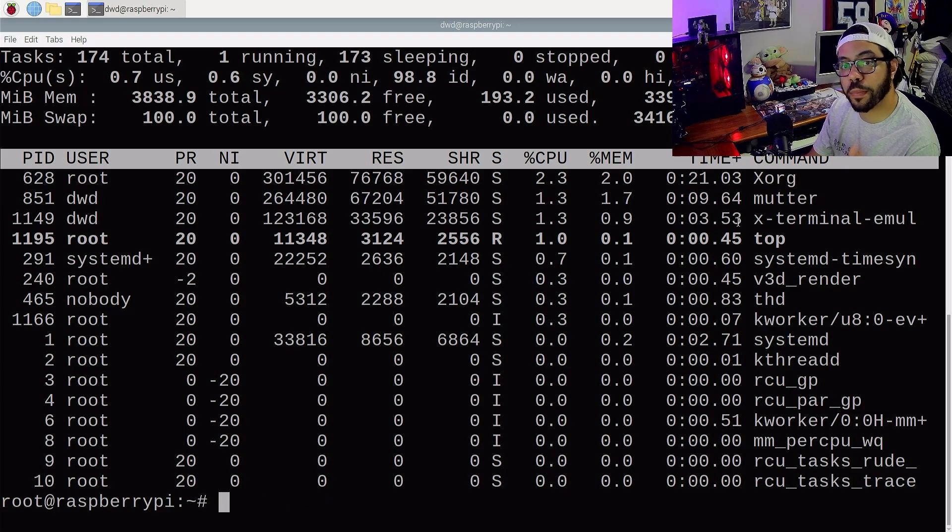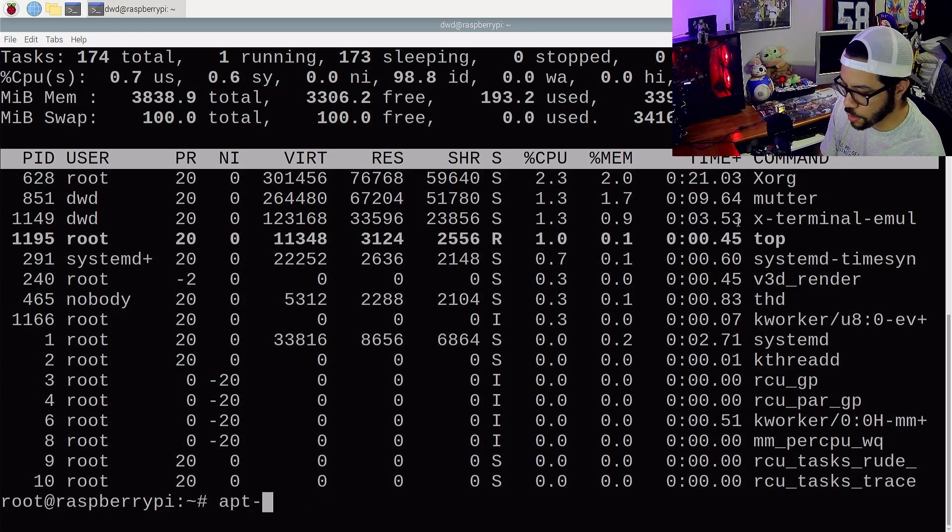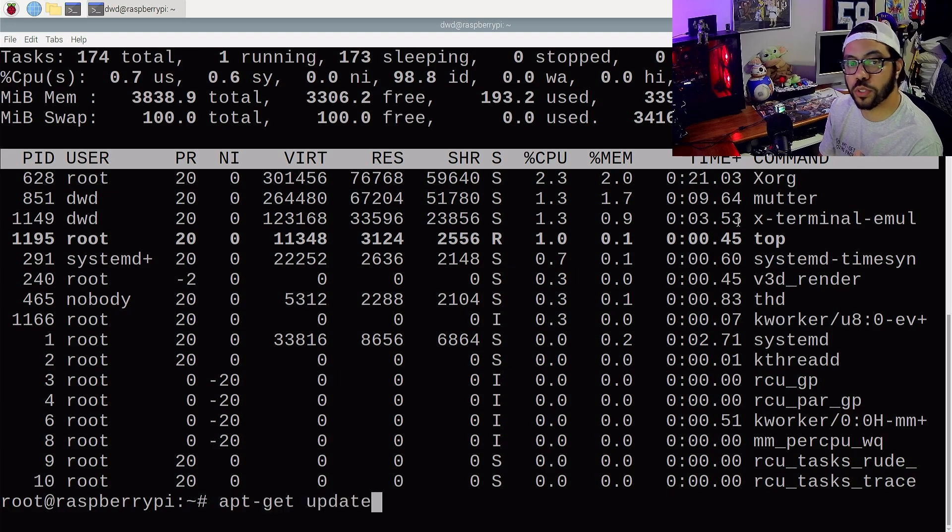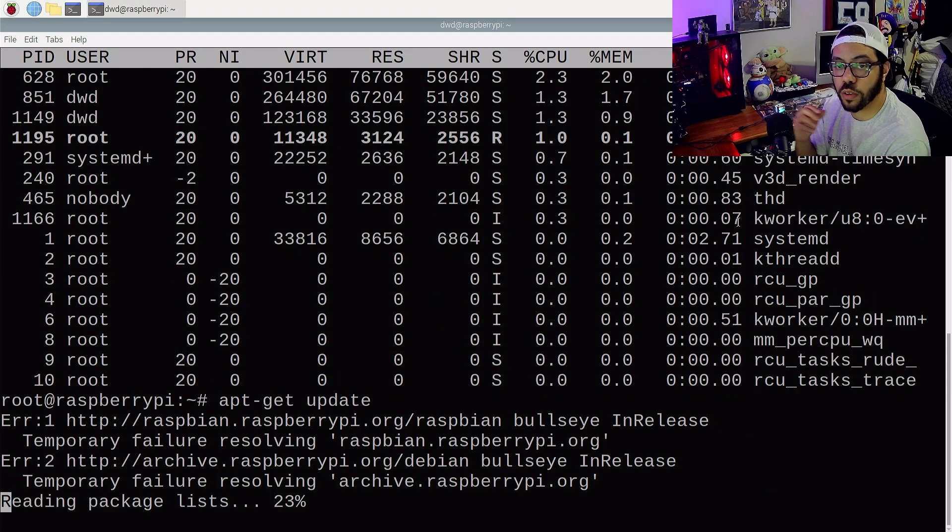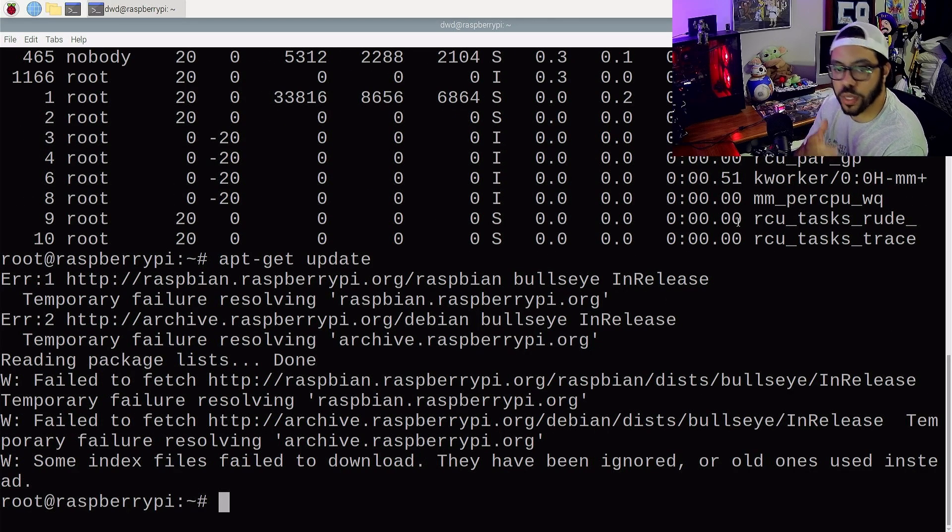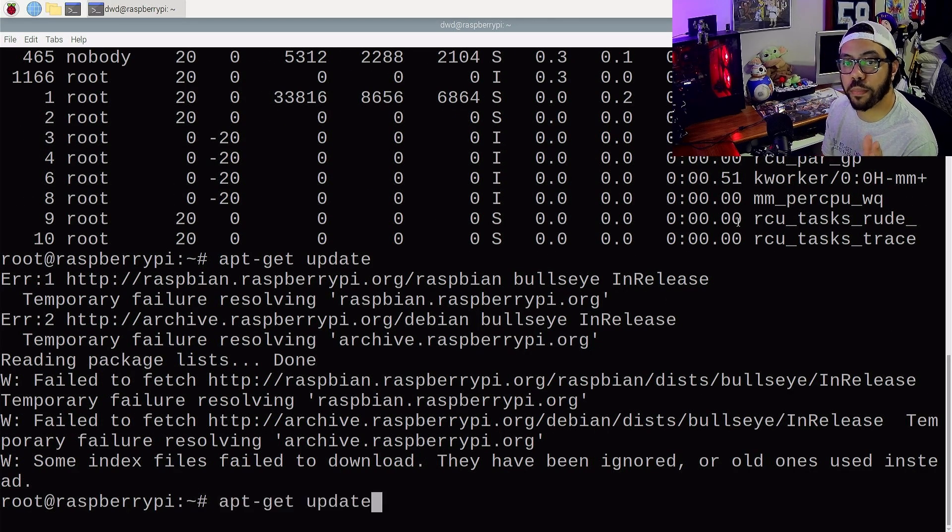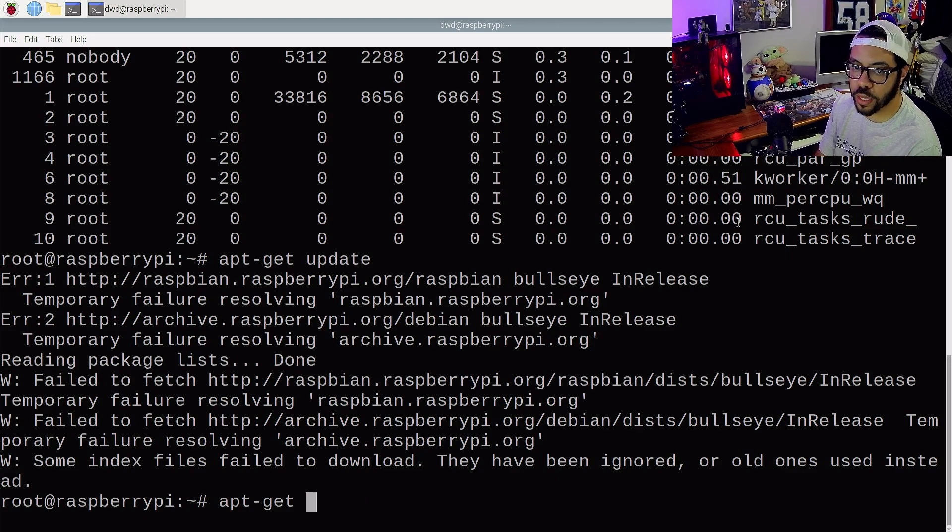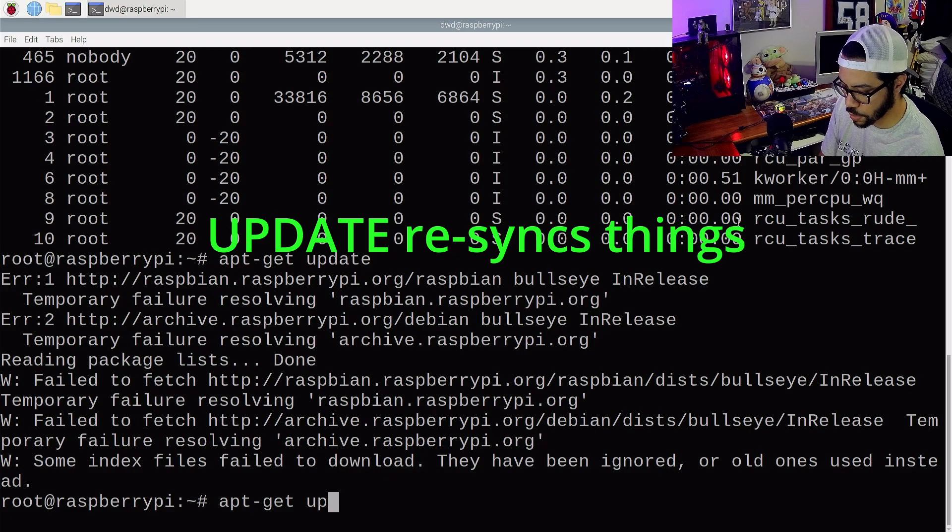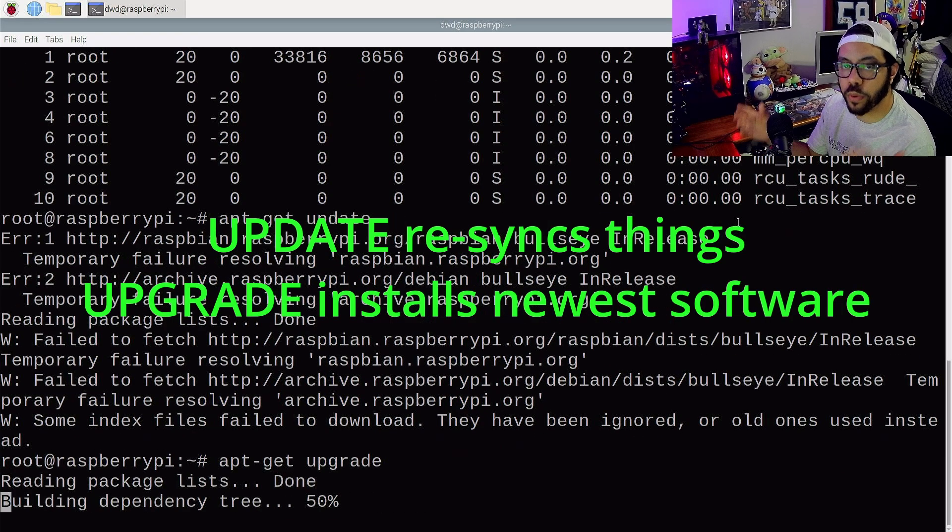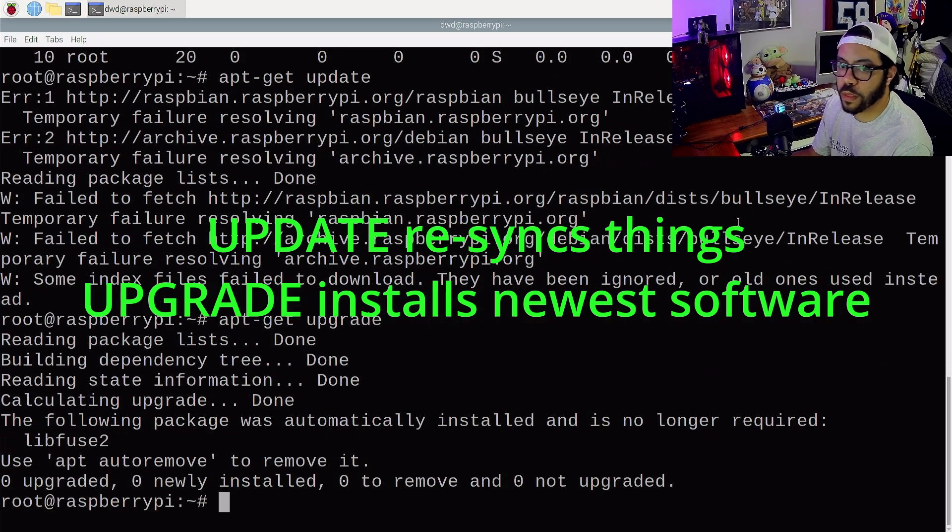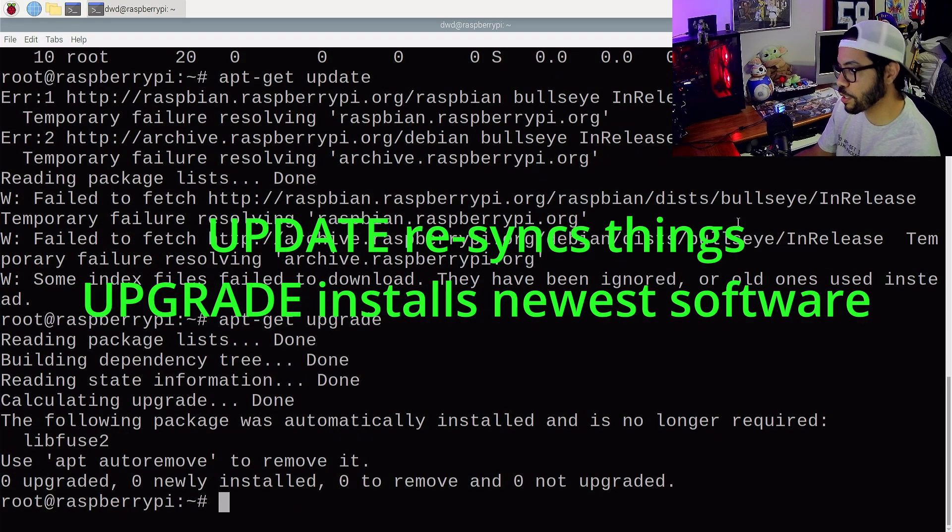Now the next command is actually a pair of commands. The first part of that pair is apt-get update, and that's going to update your software. Now I'm not going to get the internet, so it's not going to run. The next half of that pair is sudo apt-get upgrade, and that's going to do what it sounds like, upgrade your OS. But of course, it's going to fail because I'm not connected to the internet.